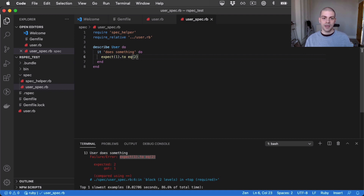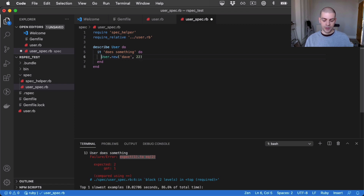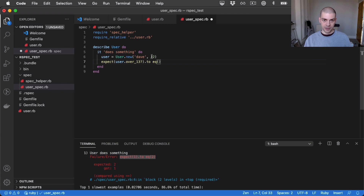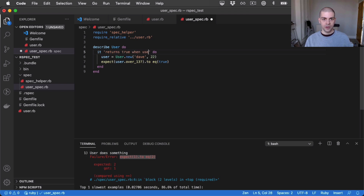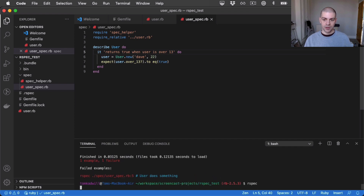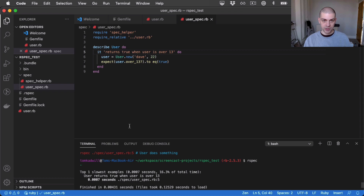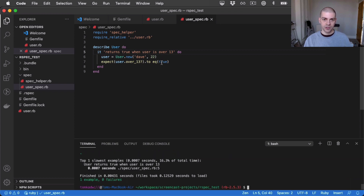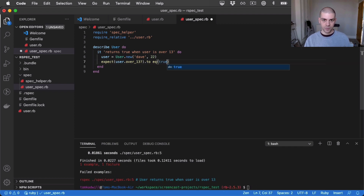Now let's write a test that actually exercises our User class. First, I'm going to instantiate a user instance and provide it with a name and an age, assigning this to a variable user. Then I can say expect(user.over_13).to equal — in this case the user is 22, so it should equal true. I'll also change the test description to say 'it returns true when user is over 13'. I run the tests and this is passing because this is the behavior we'd expect.